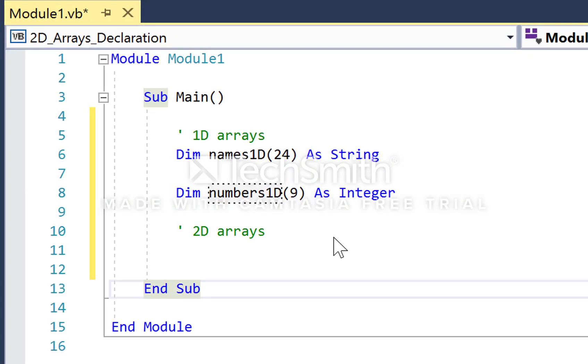In this tutorial we're going to look at a comparison between a one-dimensional array and a two-dimensional array, specifically how we declare them. As you can see here, this is similar to IG. We have two one-dimensional arrays.